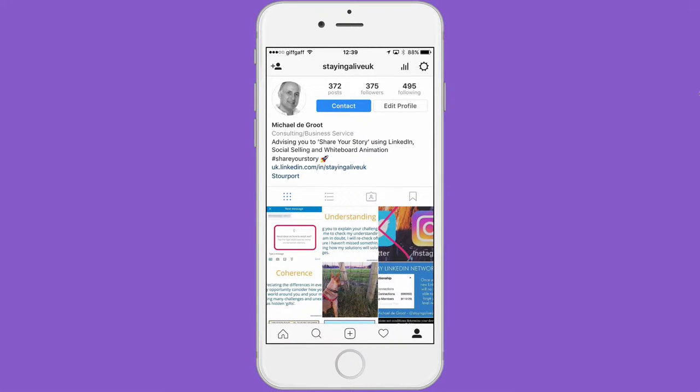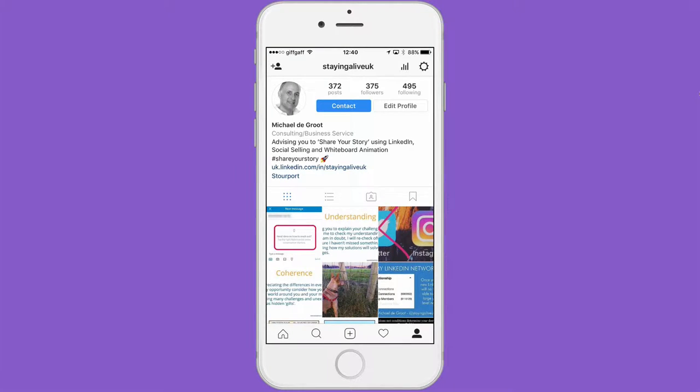Hey, everybody, it's Michael here, and I wanted to share something with you in connection with Instagram, which is pretty amazing.